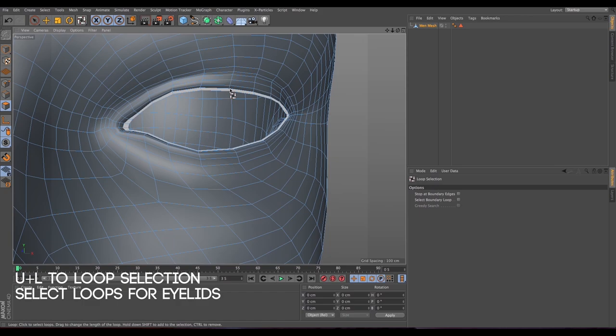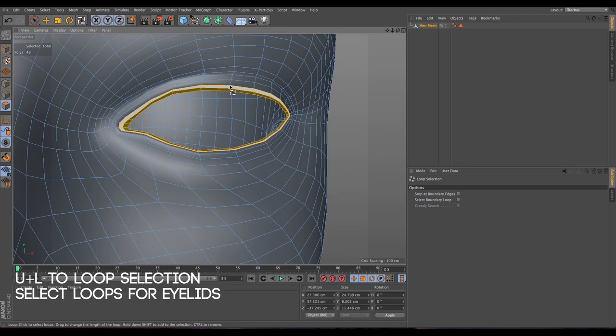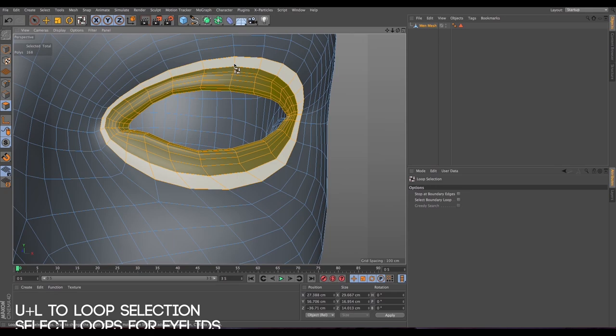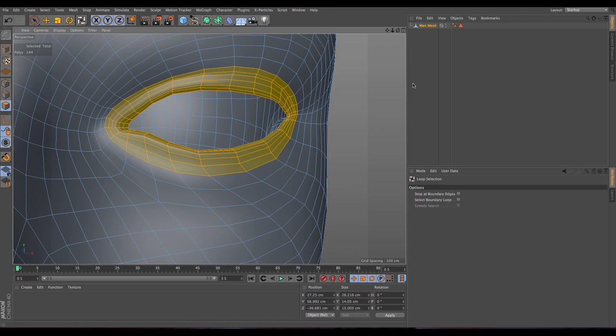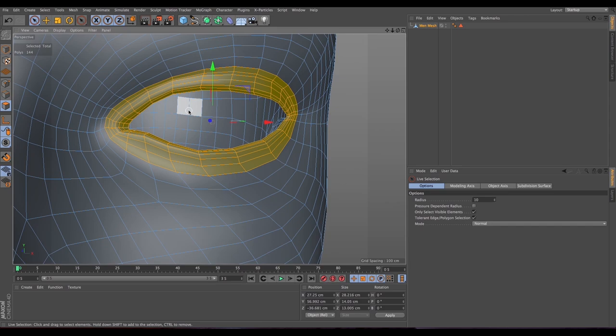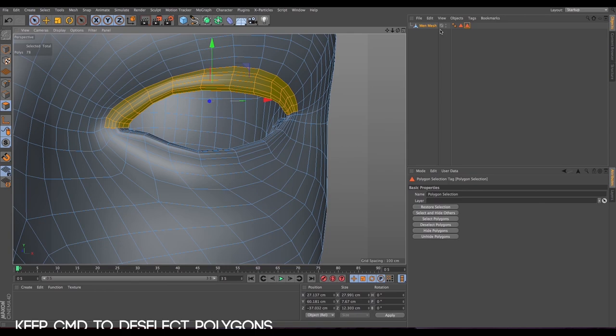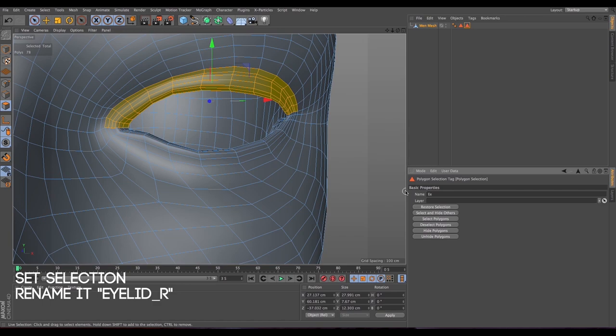Now let's select the right eyelid. Press U+L for loop selection, then hold Shift and select as many loops around the eye as you need. Press Command to go back if needed. Then go to live selection and press Command to deselect what you don't want — we want only the upper eyelid. Then go to Select > Set Selection and rename it.